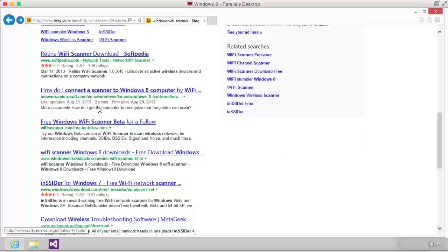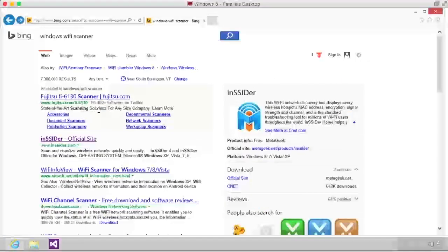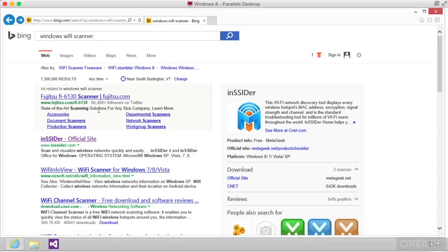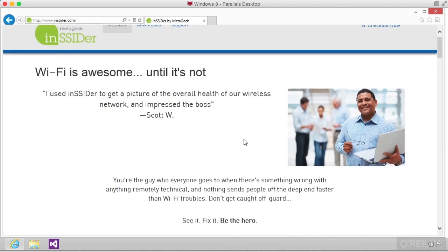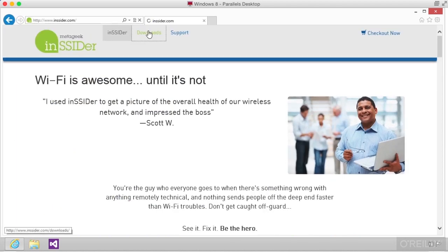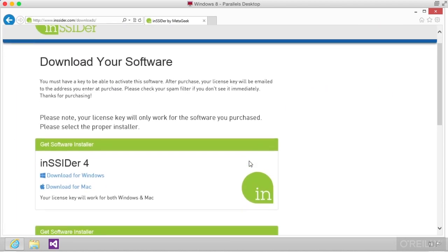There are a number of other scanners available under Windows, and you can certainly make use of those. InSSIDer, as I said, is certainly one that will work. This is commercial software, however. You do have to purchase a license in order to use InSSIDer. So there are some scanners available on Windows.